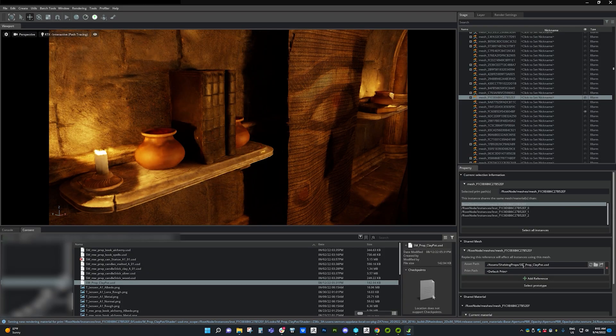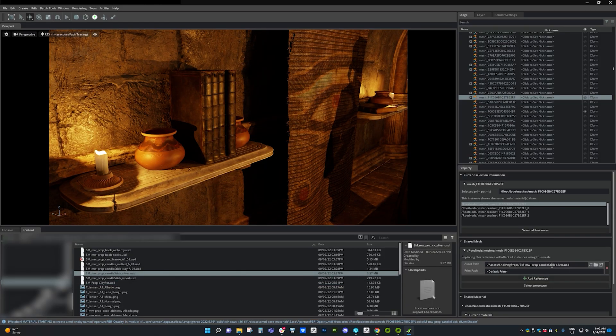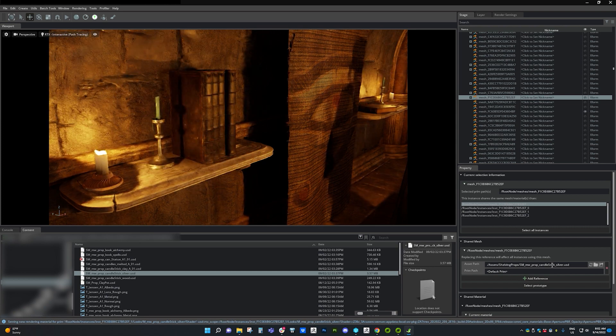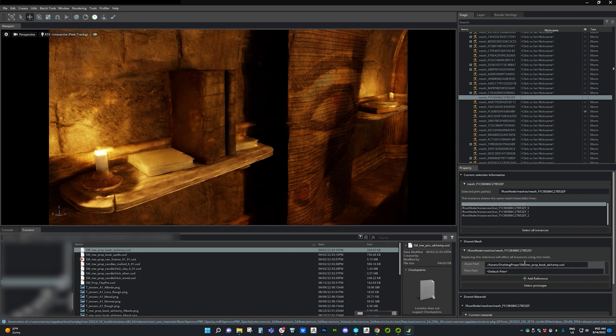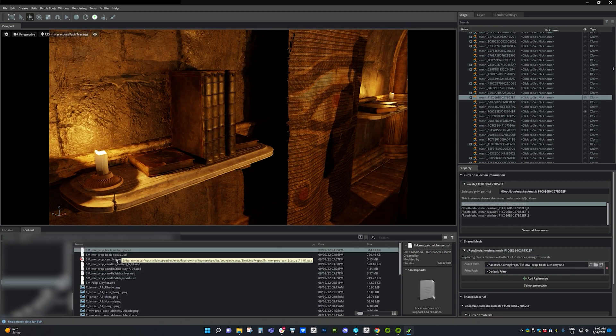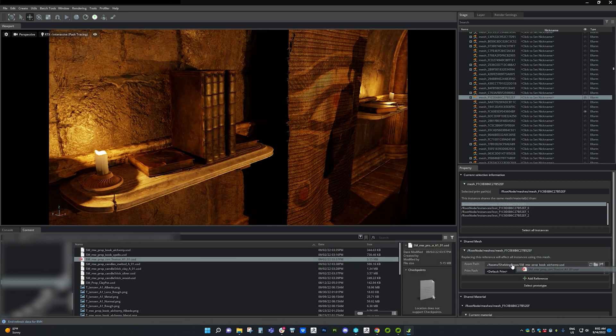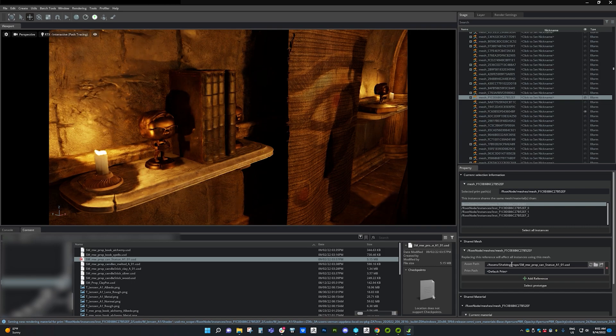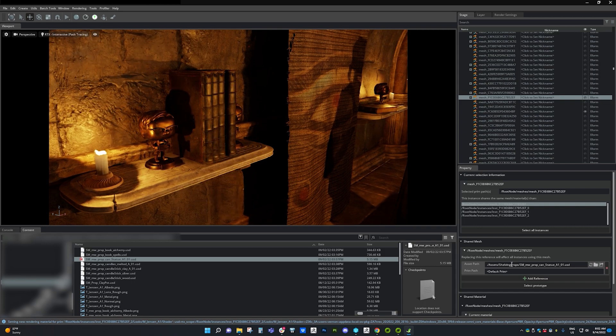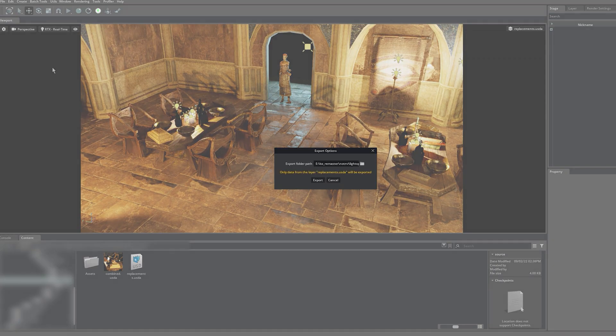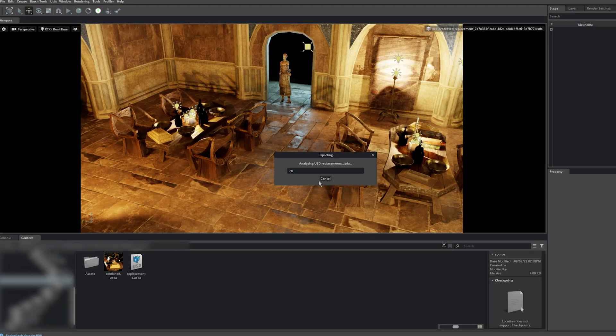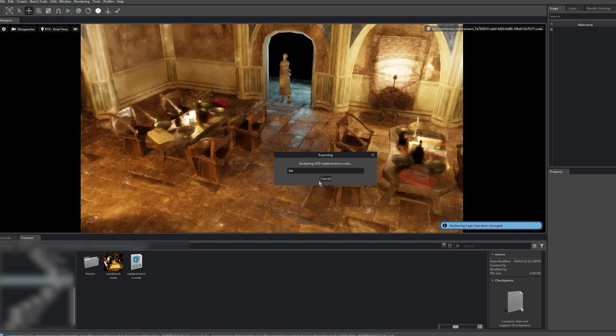Remix also makes it incredibly easy to add new assets to a scene or switch assets at will. Watch as I change every instance of an asset across the whole game. With our remastered complete, we can export the full RTX mod and see it in action.